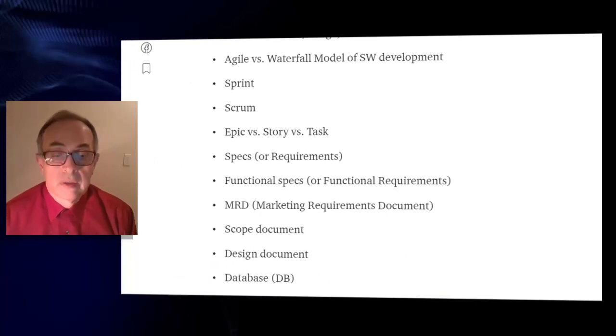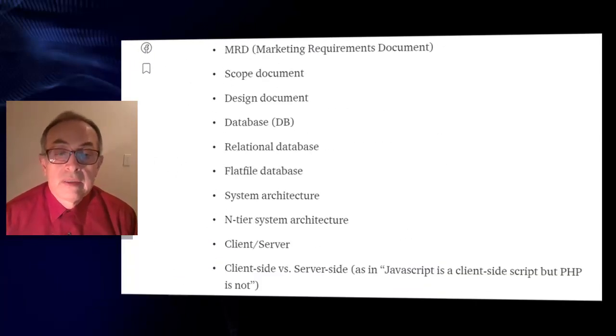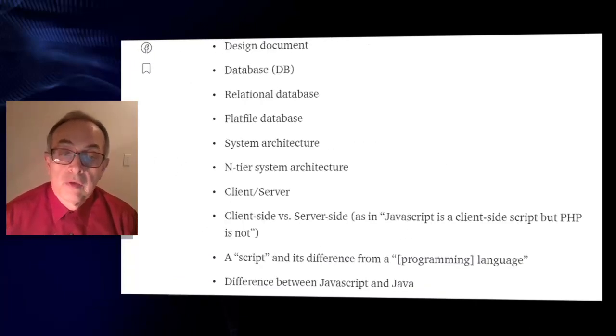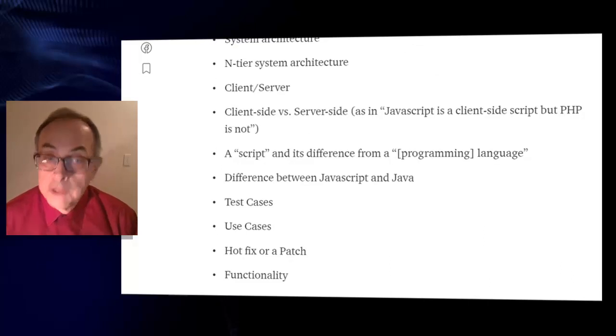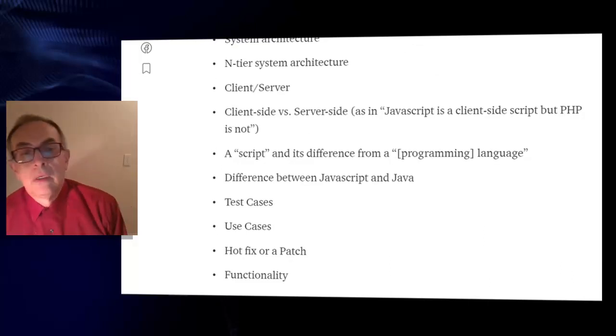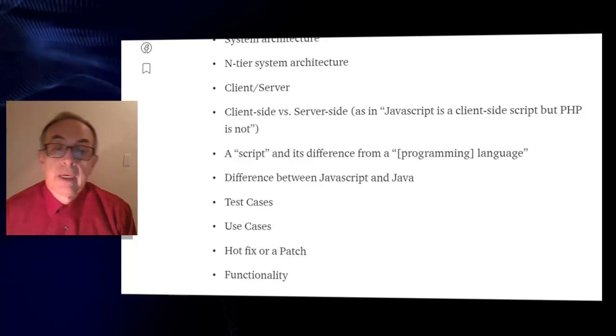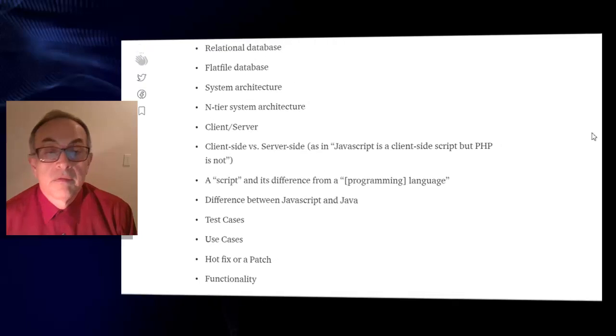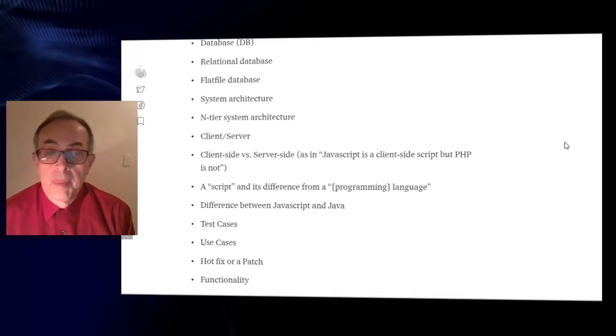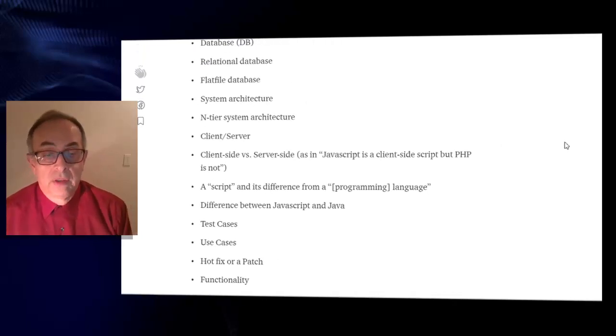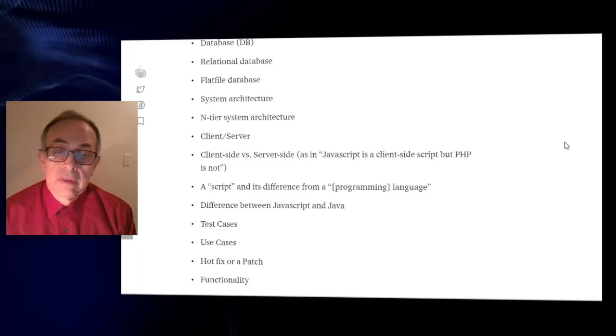Design document, database DB, relational database, flat file database, system architecture, and tier system architecture.